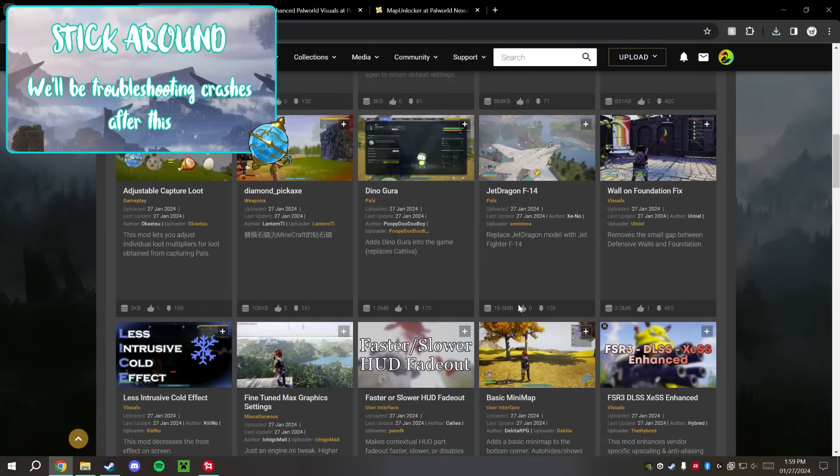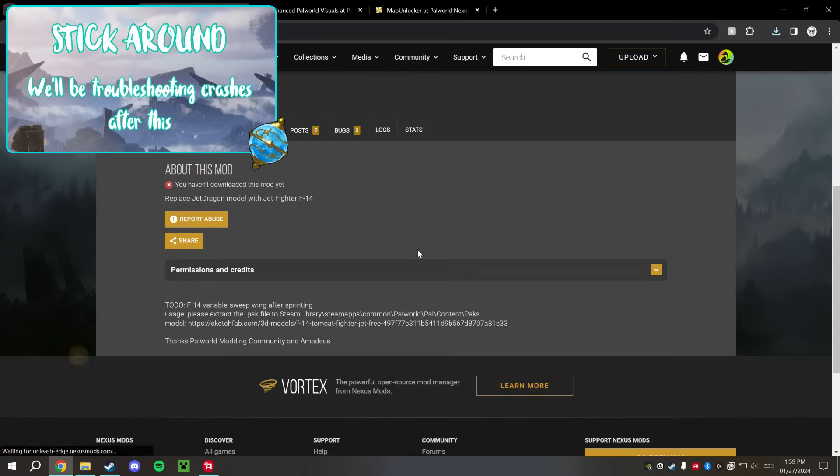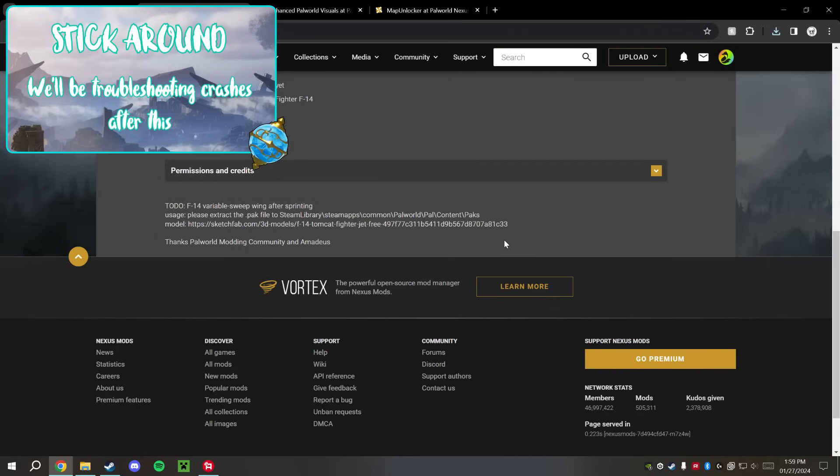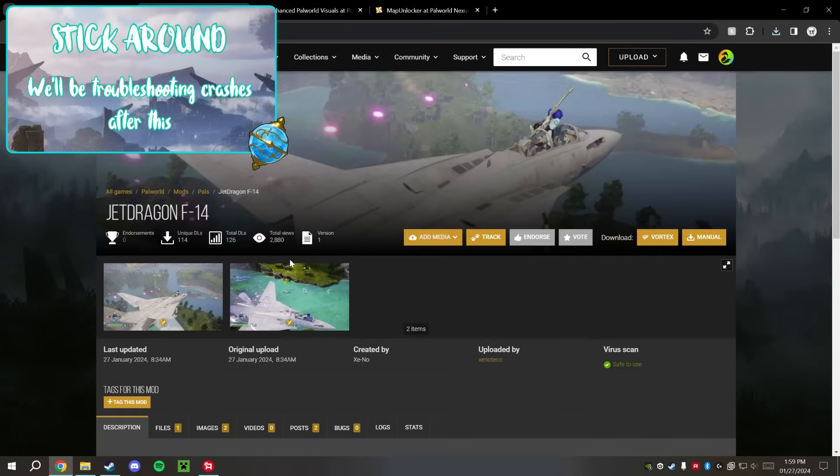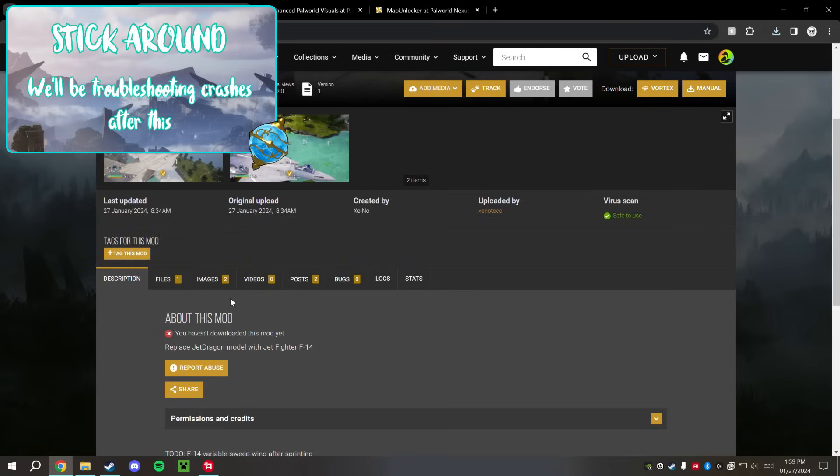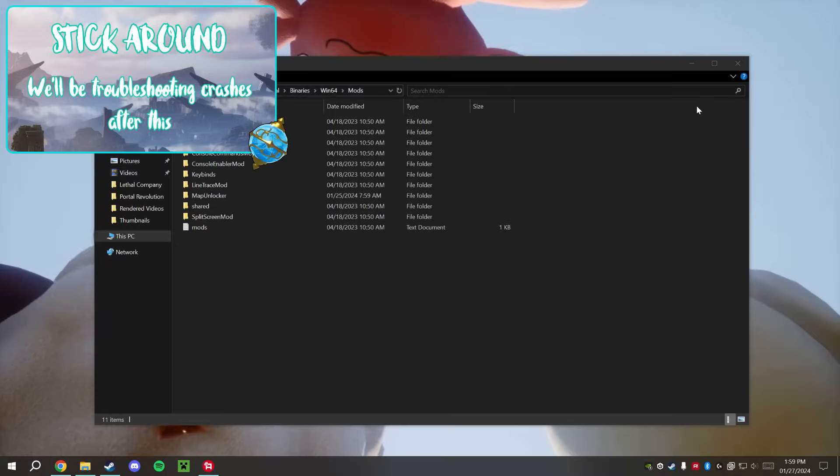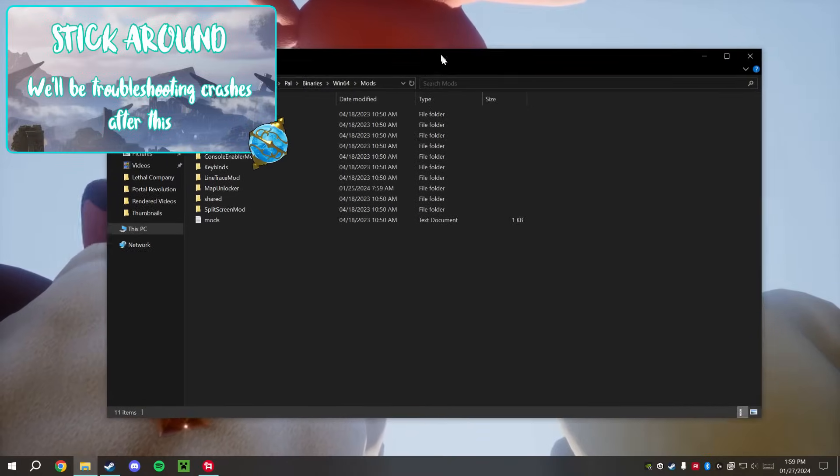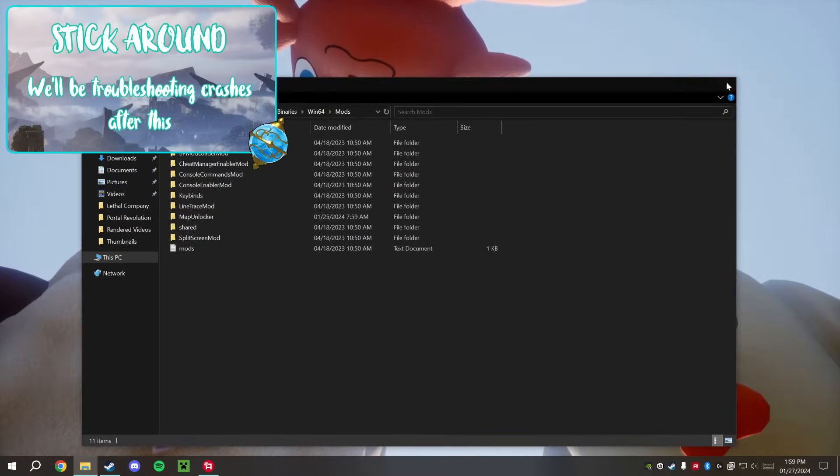And any other mods that you might want to add, whenever you click on them, just make sure that they're going into the right place. They will always have posted where these need to be going, where they need to be drag-and-dropped every time when you download them. So make sure that you read those descriptions there and everything should be good.